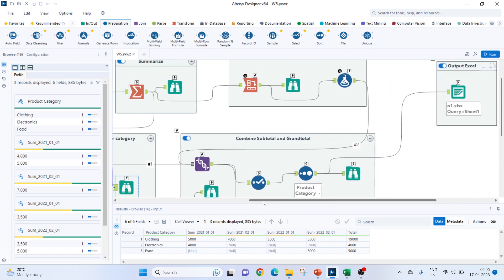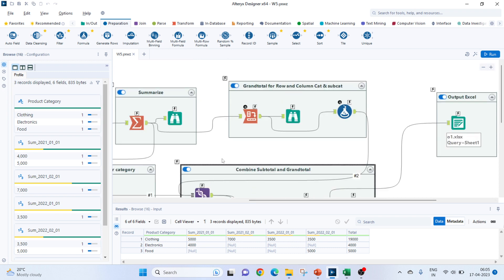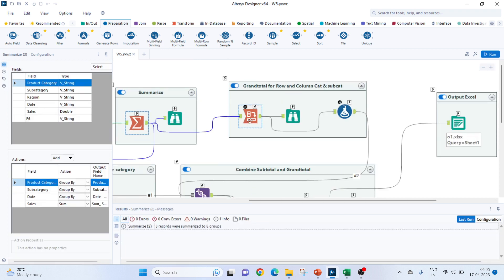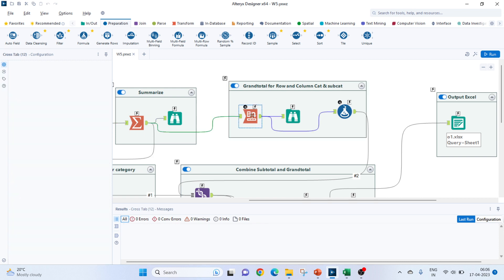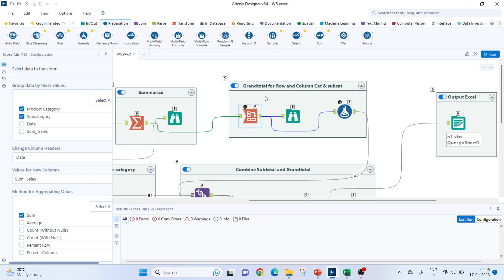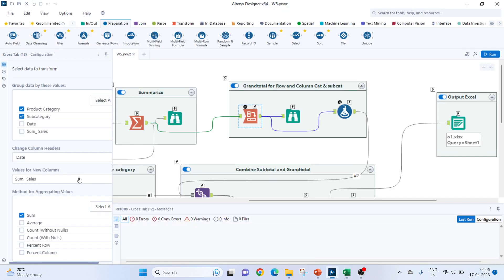To get the subcategory and product both aggregation, the same summarized data. This is the grand total we will get for the row and column for the category and subcategory. Here, I am using another crosstab. In the previous one, I will have the product category checked along with the subcategory. This would remain same. We will be changing the column headers for date and the value for the new column will be sum of sales. Method of aggregating would be sum. And since we need a grand total for the rows and the columns as well.